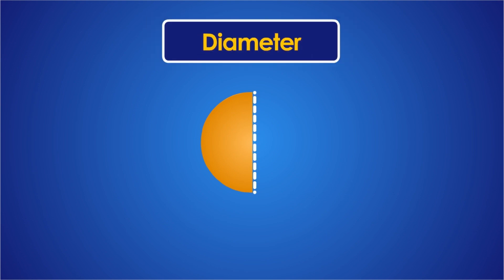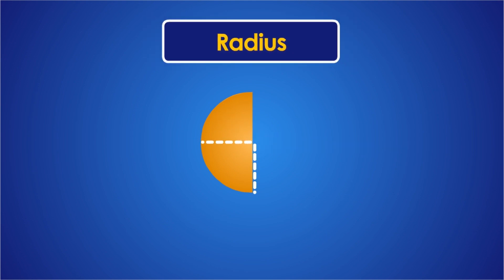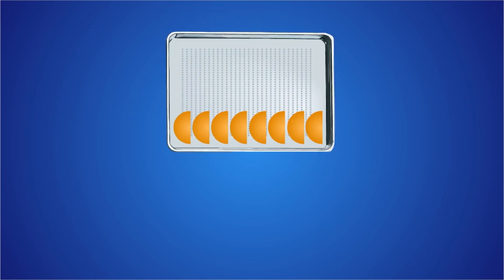Now, if the diameter is 10 centimeters, its radius will be half of it, which is 5 centimeters. That will be the space they'll have on the baking tray.